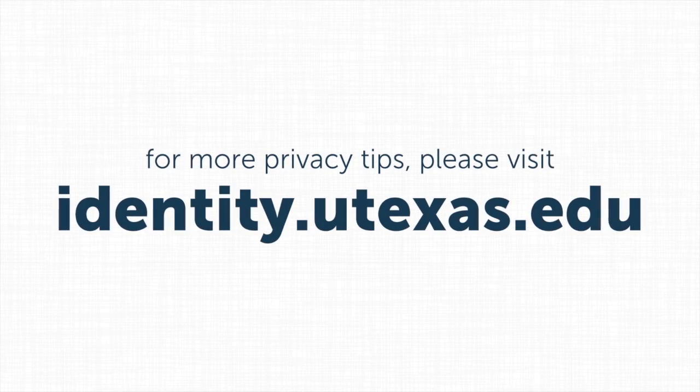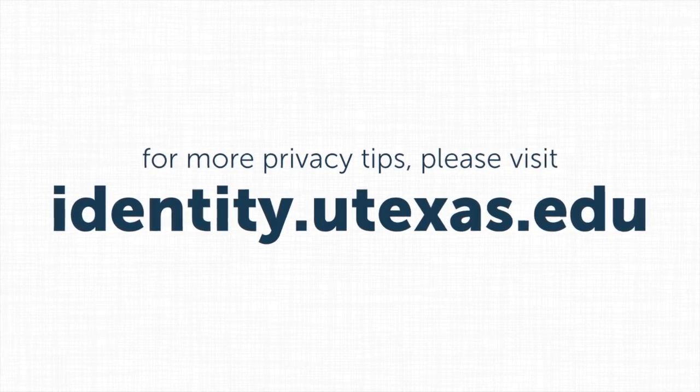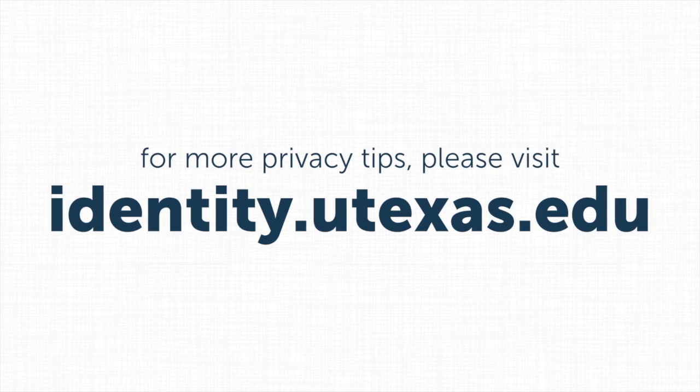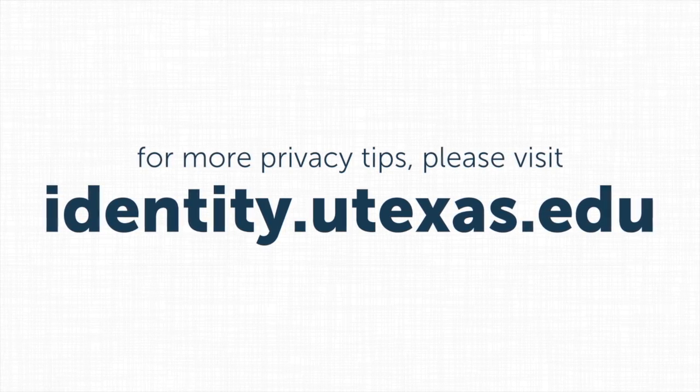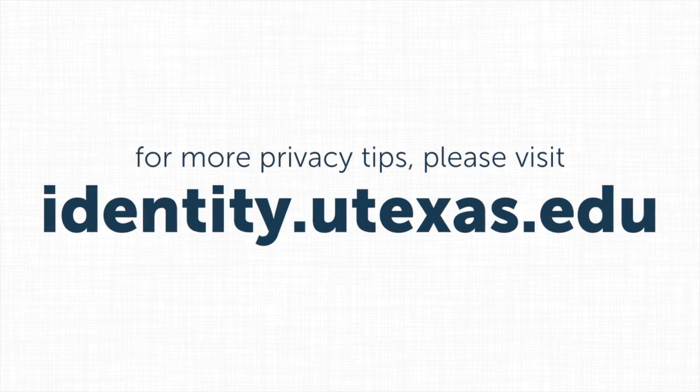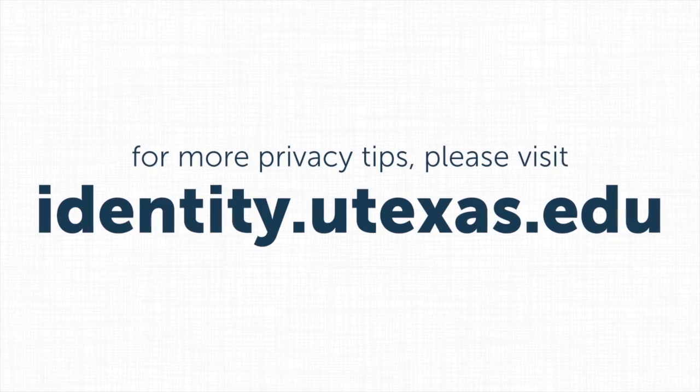Thanks for watching, and good luck protecting your system. Visit the Center for Identity's website for up-to-date information on all aspects of identity and privacy management.